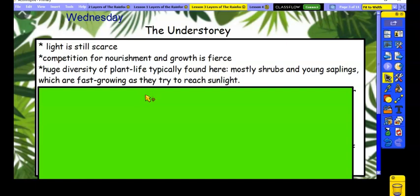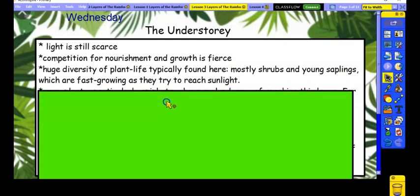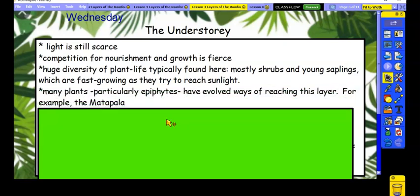There is a huge diversity of plant life, typically found here: mostly shrubs and young saplings — which are baby trees — and these are fast-growing because they need to reach the sunlight. Many plants, particularly epiphytes, have evolved ways of reaching this layer. For example, the matapala fig is an example of a plant that grows on top of another plant and actually eventually kills it.